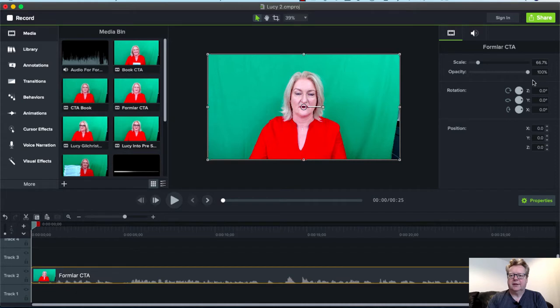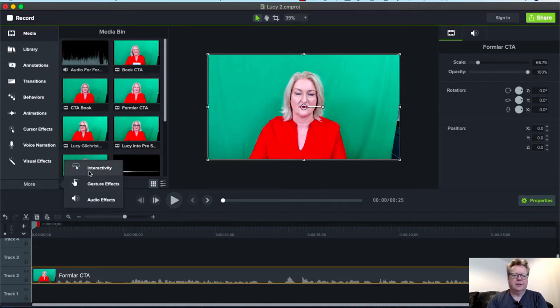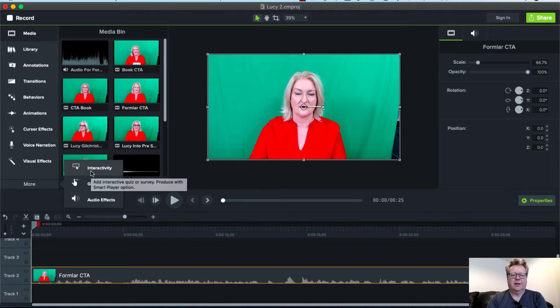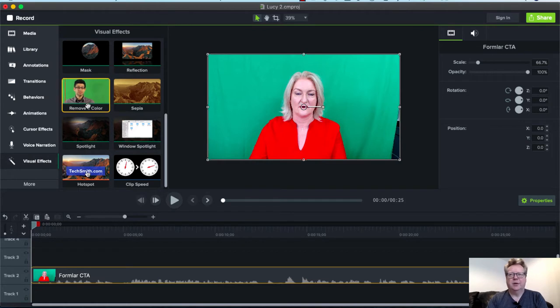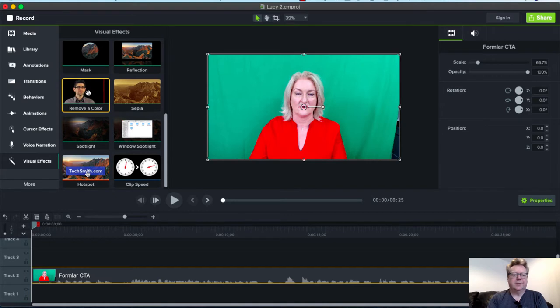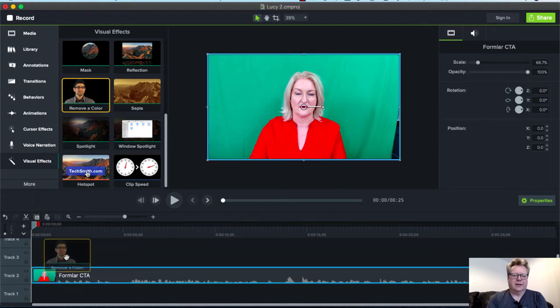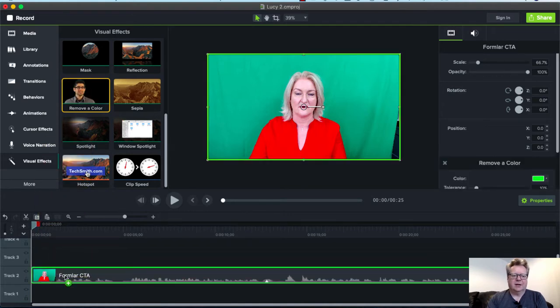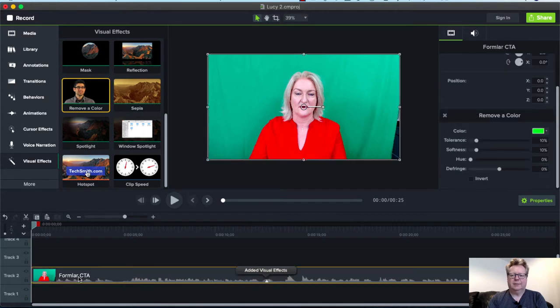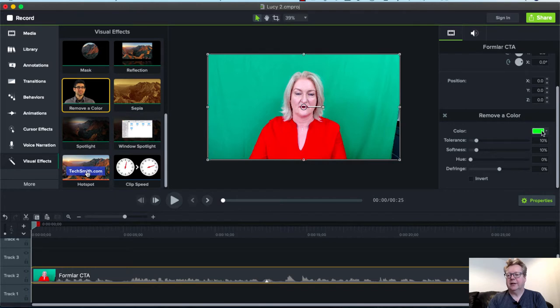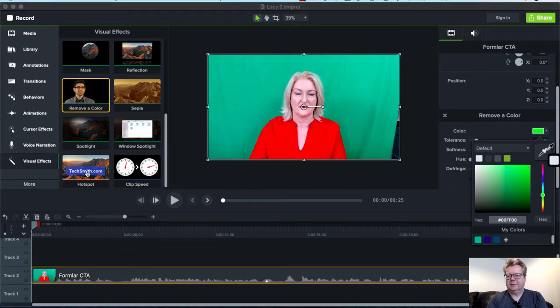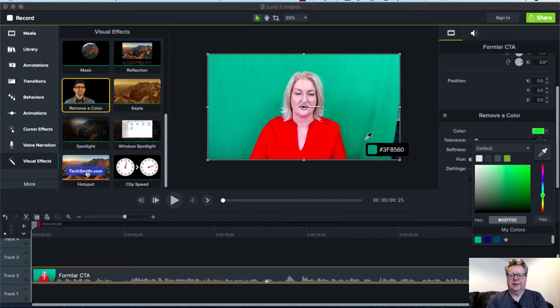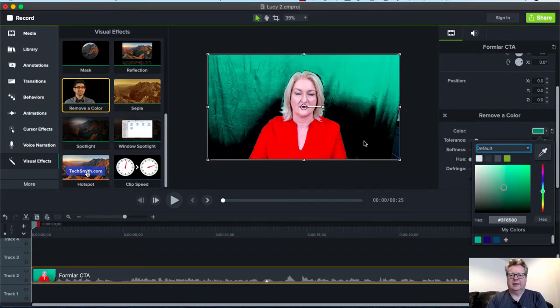First, we want to remove that color. In Camtasia and different editing software, it's called something slightly different—remove a color, chroma key, or simply green screen. We drop that onto our clip, and it comes up with remove a color in our properties. It defaults to green, but that's not the green we have on our screen. We have a color picker here, so we'll get the greenest bit and click on that.